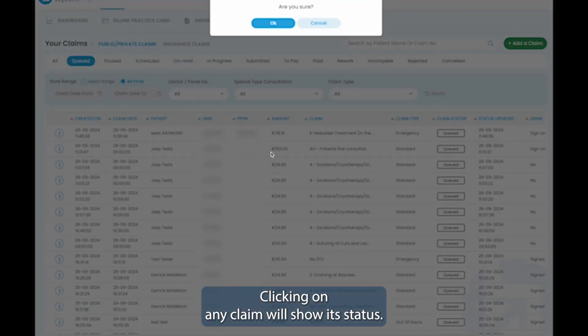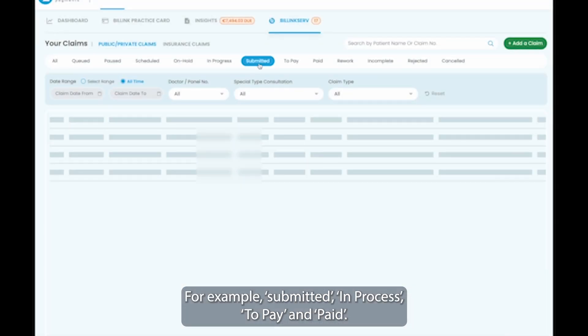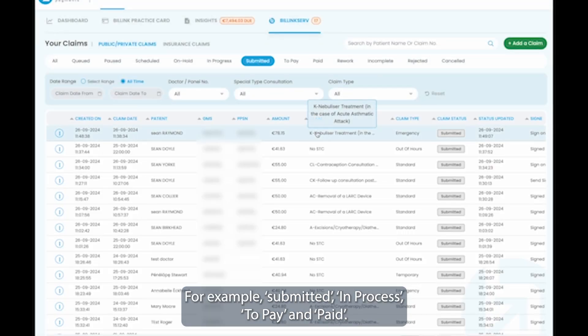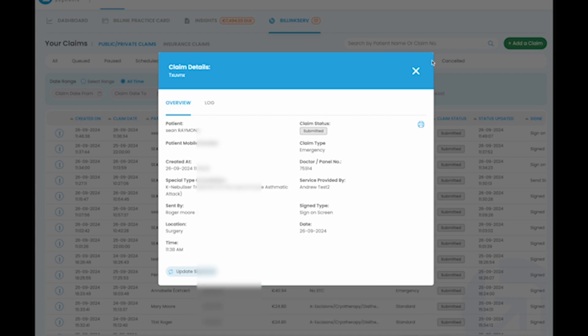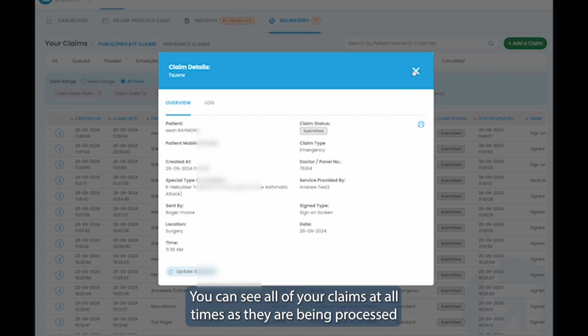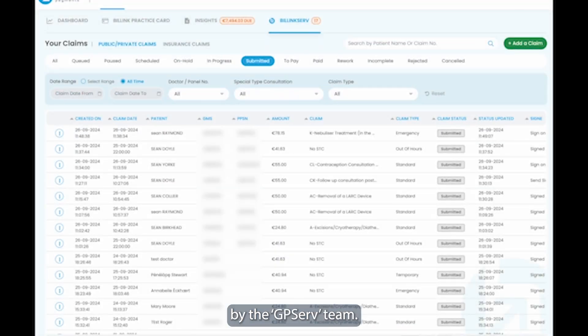Clicking on any claim will show its status, for example, submitted, in process, to pay and paid. You can see all of your claims at all times as they are being processed by the GPServe team.